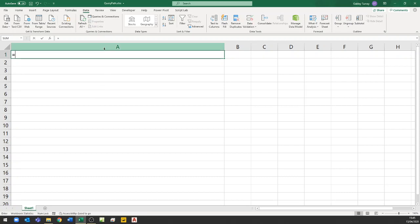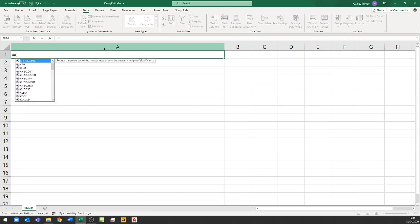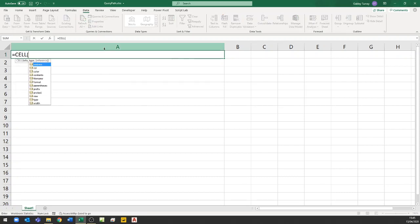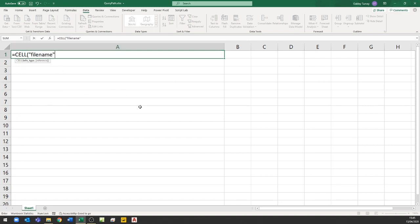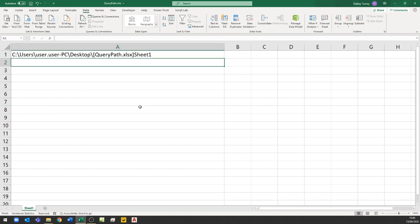The first thing is to enter the CELL property for file name. When we use this it comes through showing not just the path, but the file name and the sheet name as well.